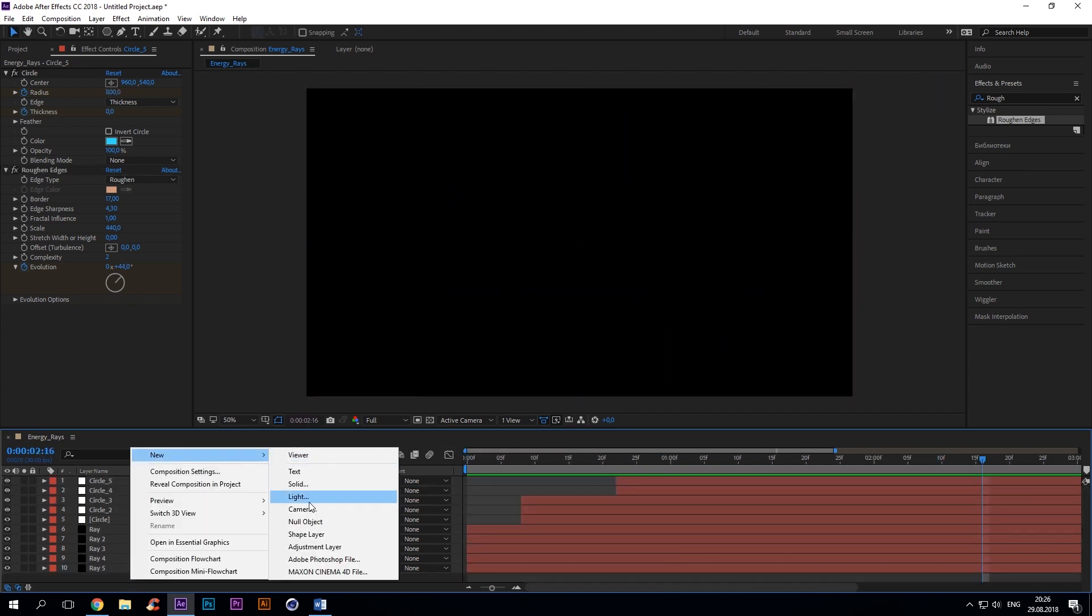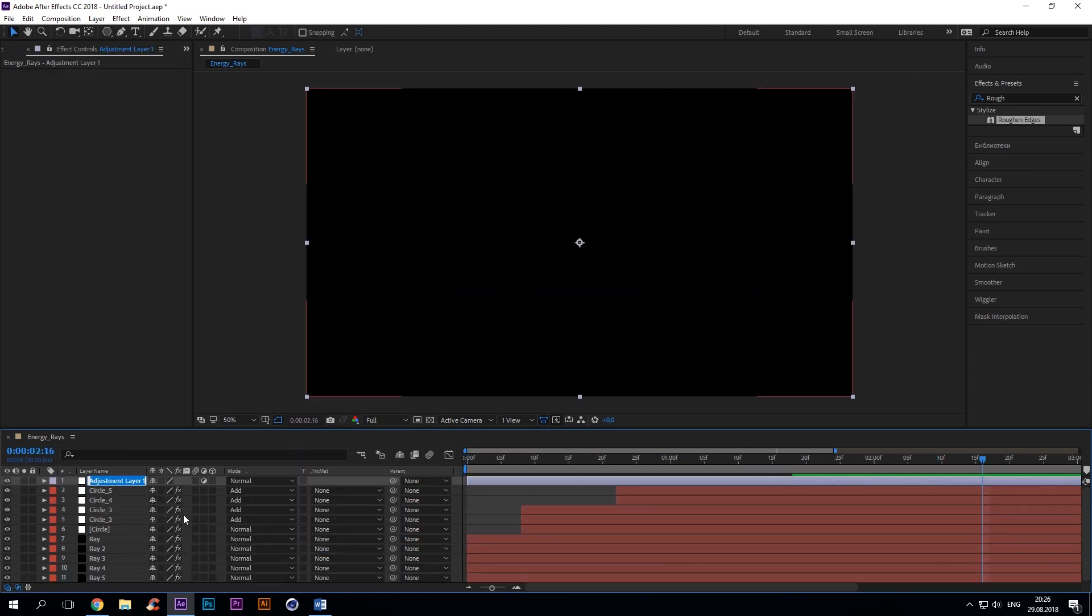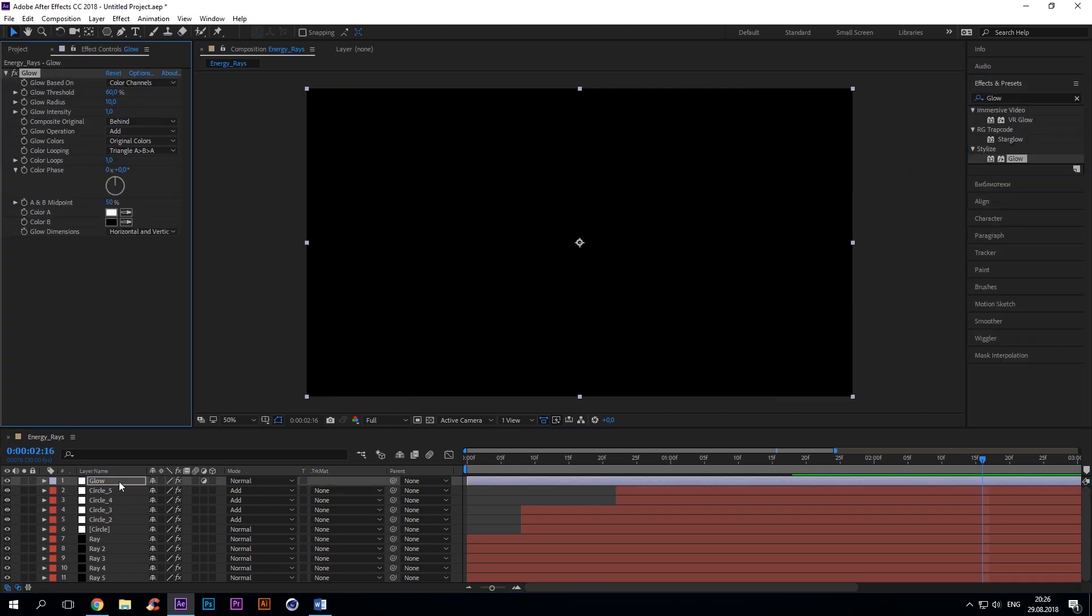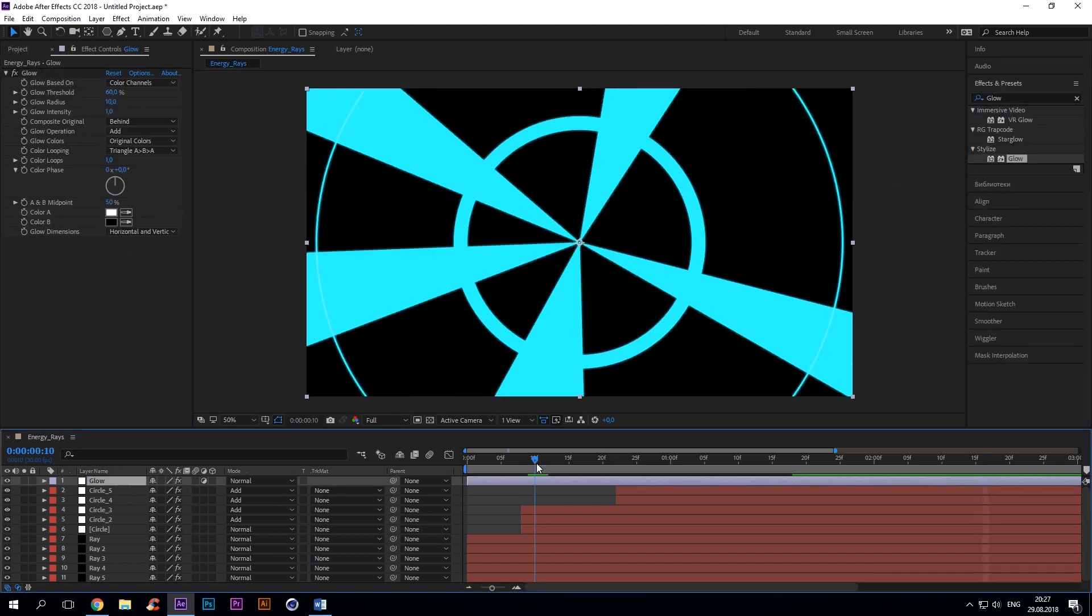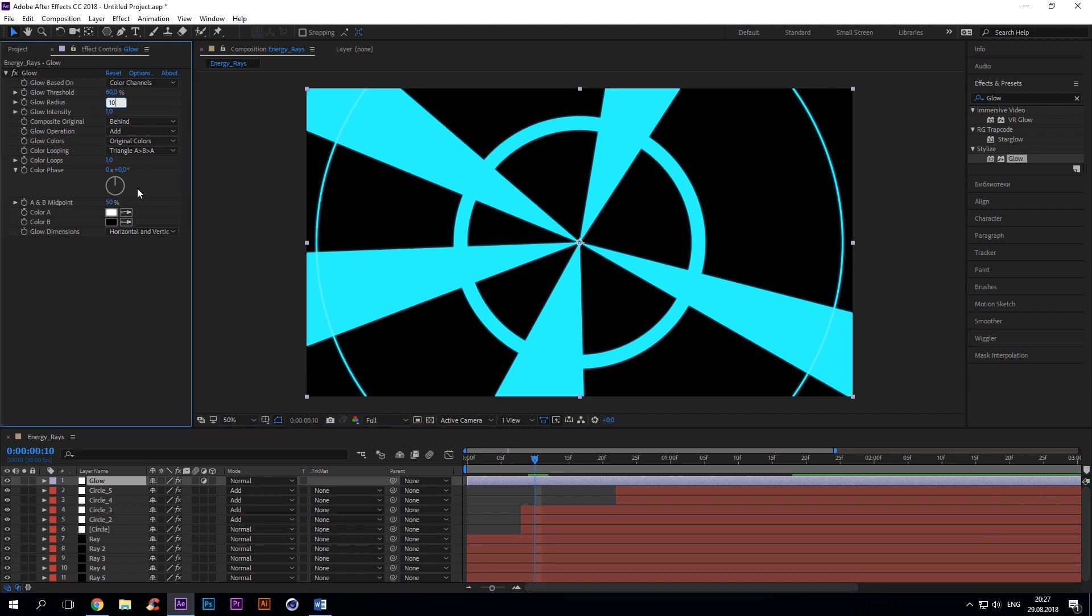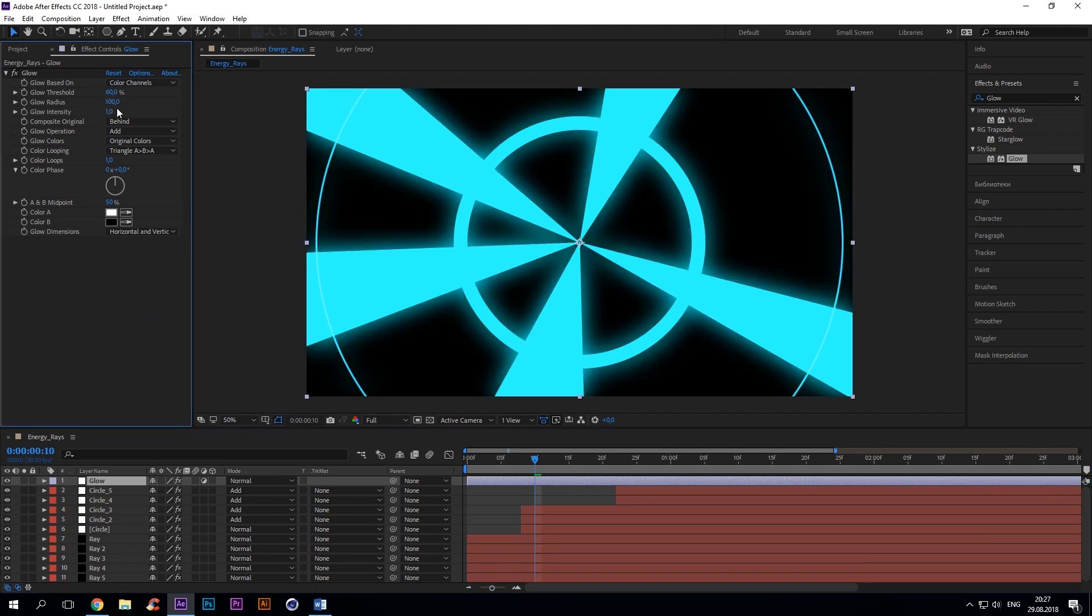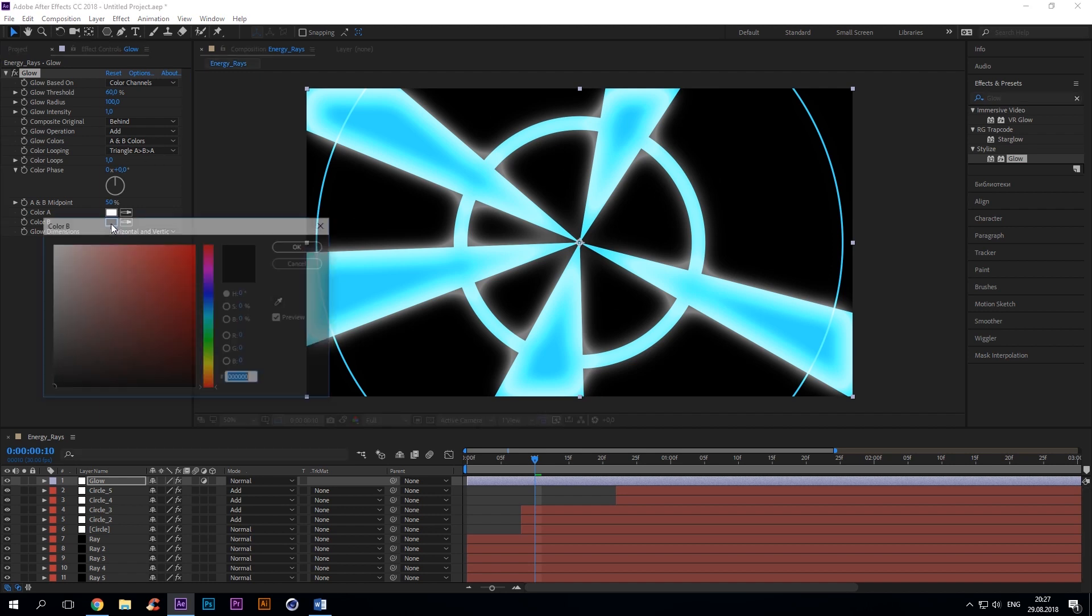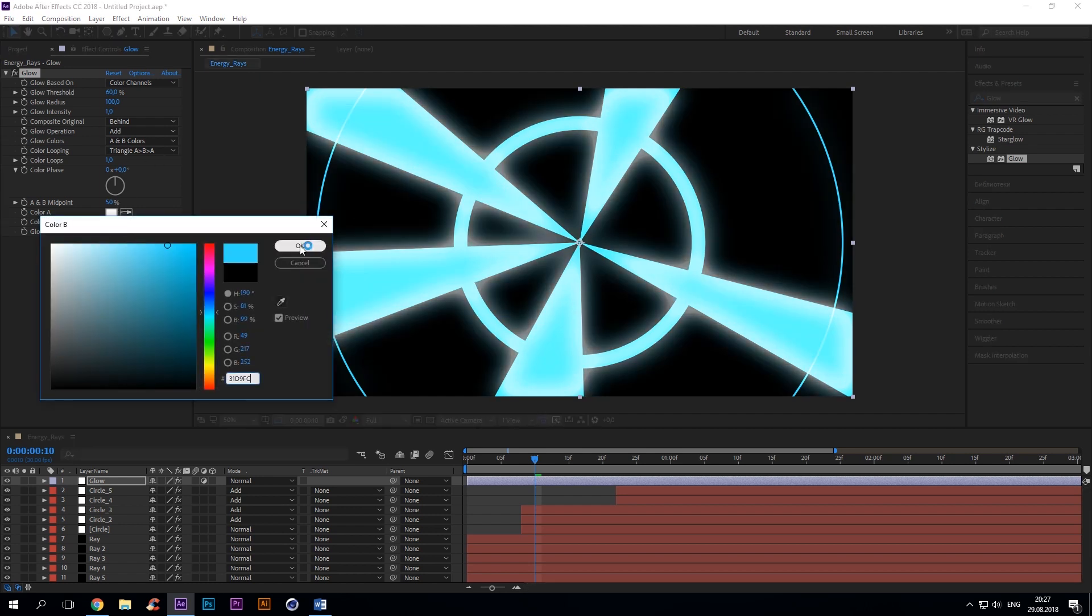Add an adjustment layer. Add the glow effect. Glow radius 100. Glow color A and B colors. Color B white blue.